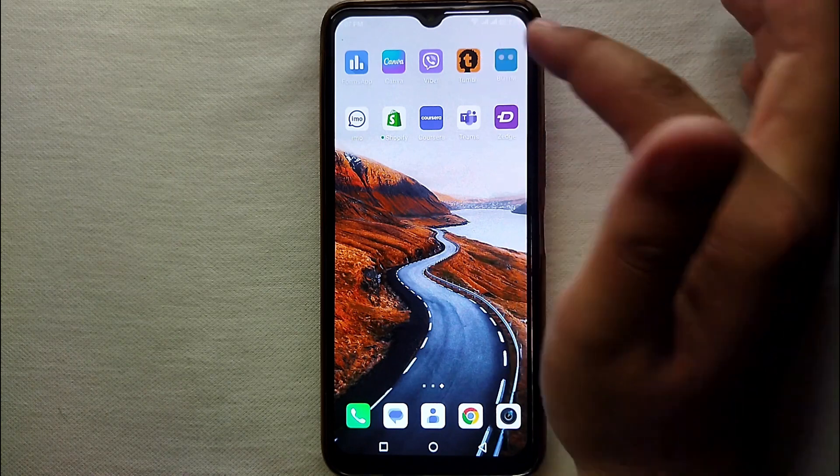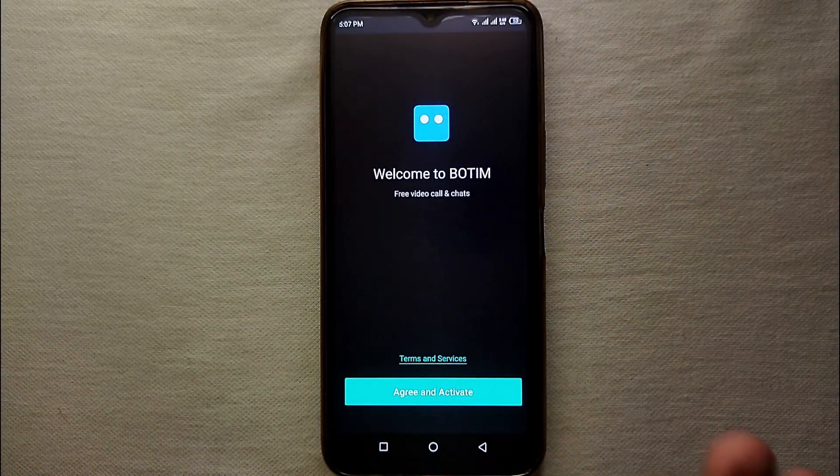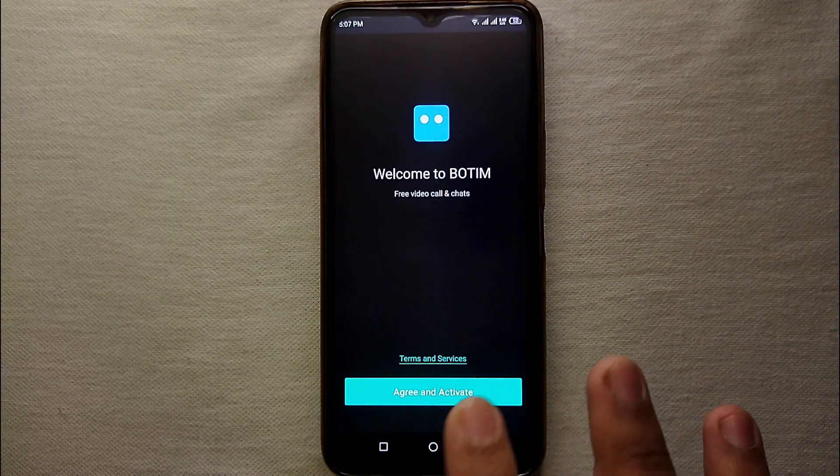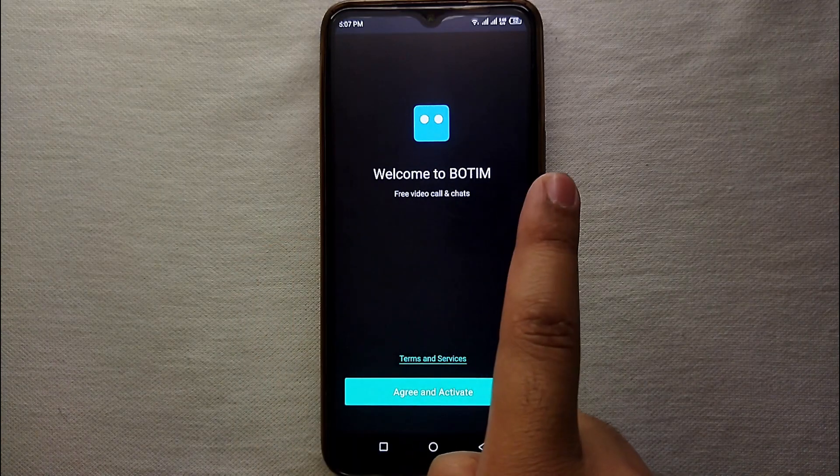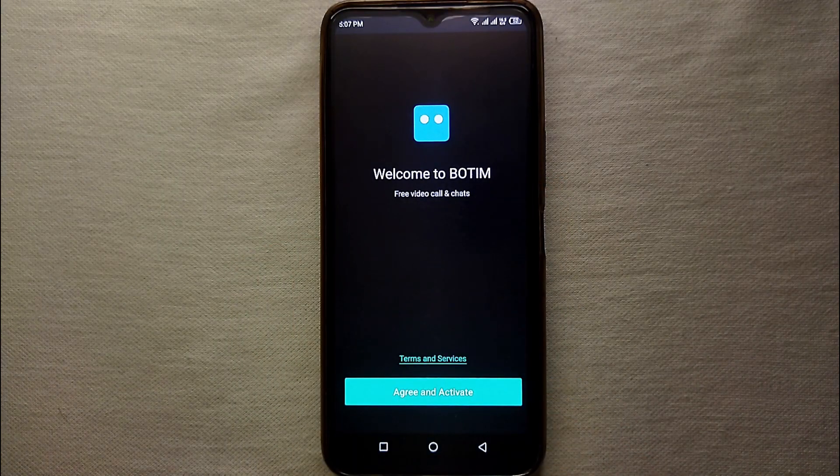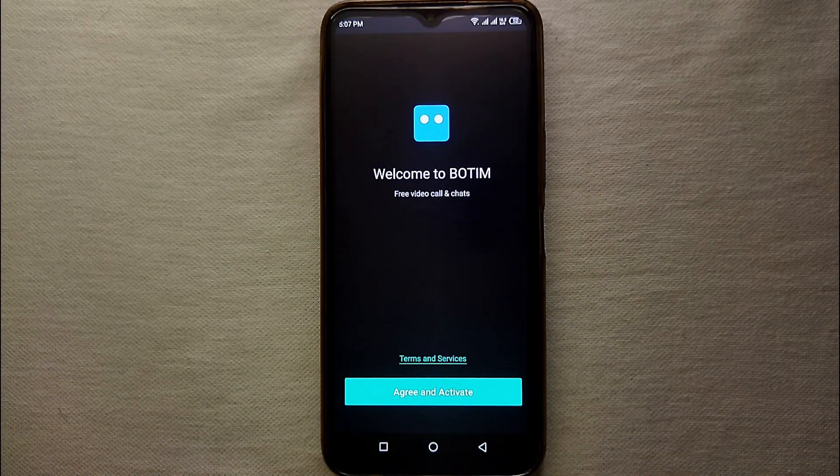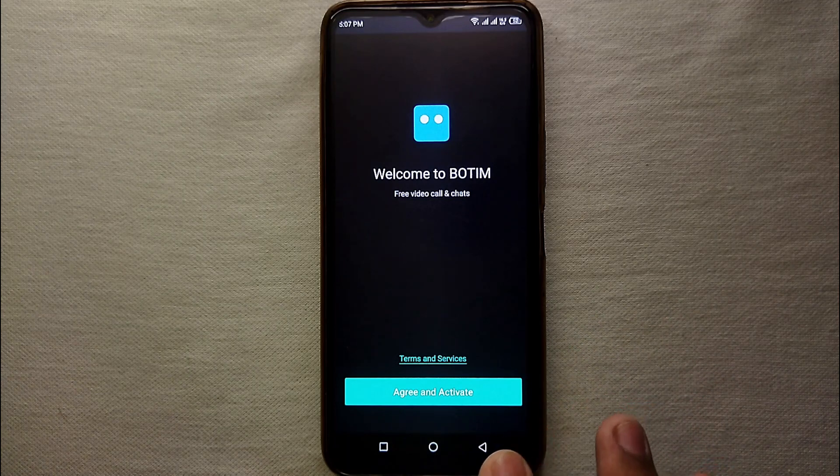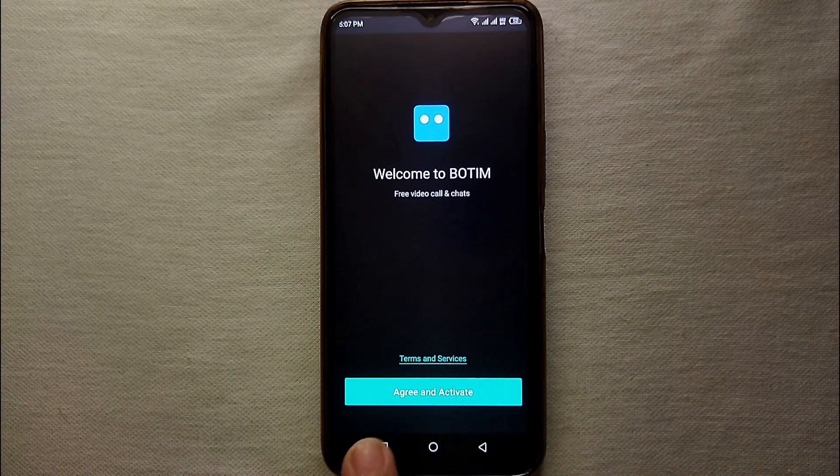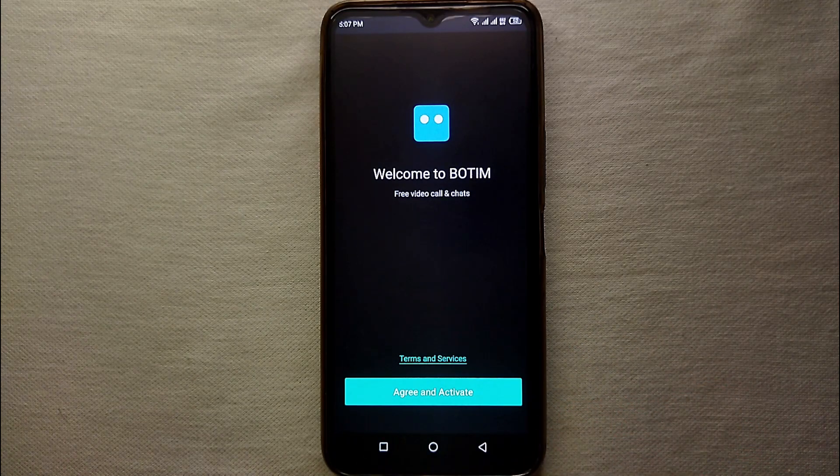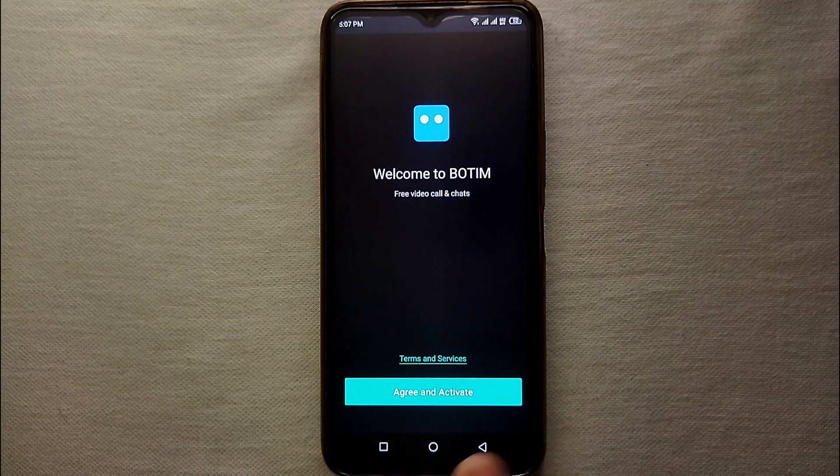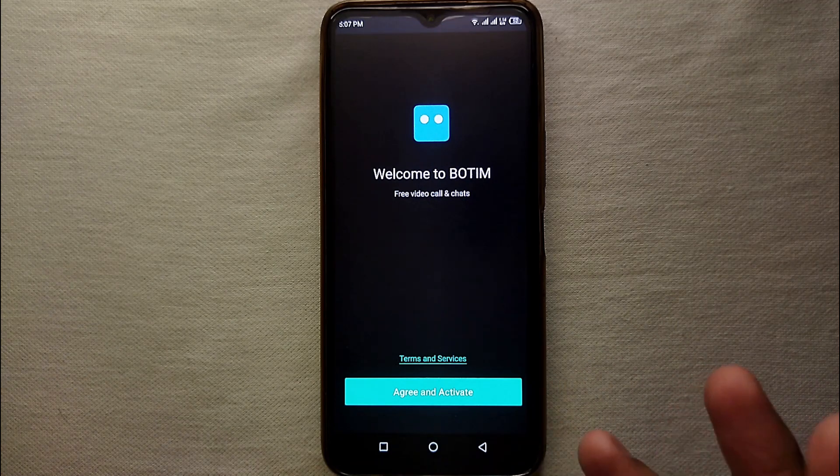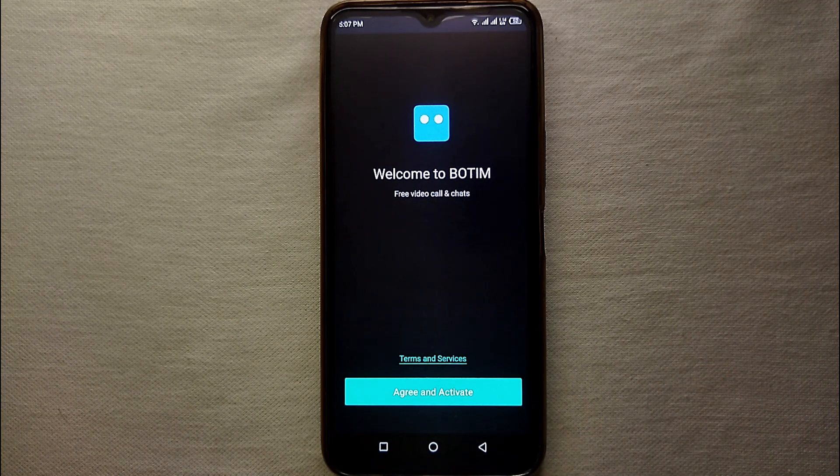Once you have installed it, just simply tap on its icon to open the app. Once the app opens it will first greet you and then will ask you to agree for their terms and services. So you have to agree to them, that's why you have to click on Agree and Activate. By doing it your account will be activated by just adding a few information of yours.